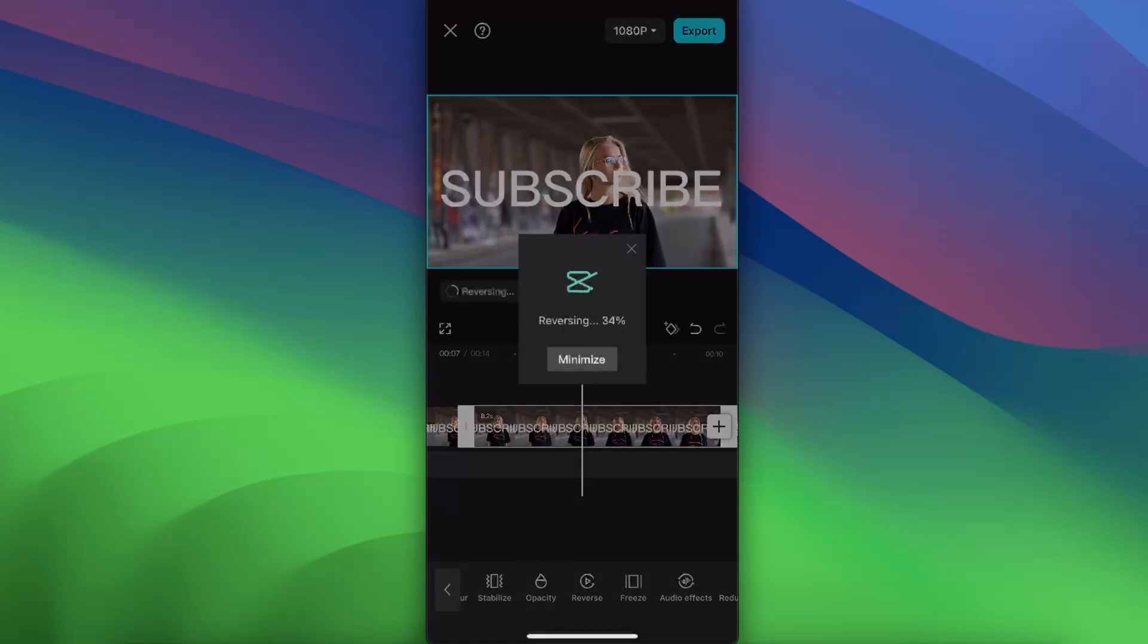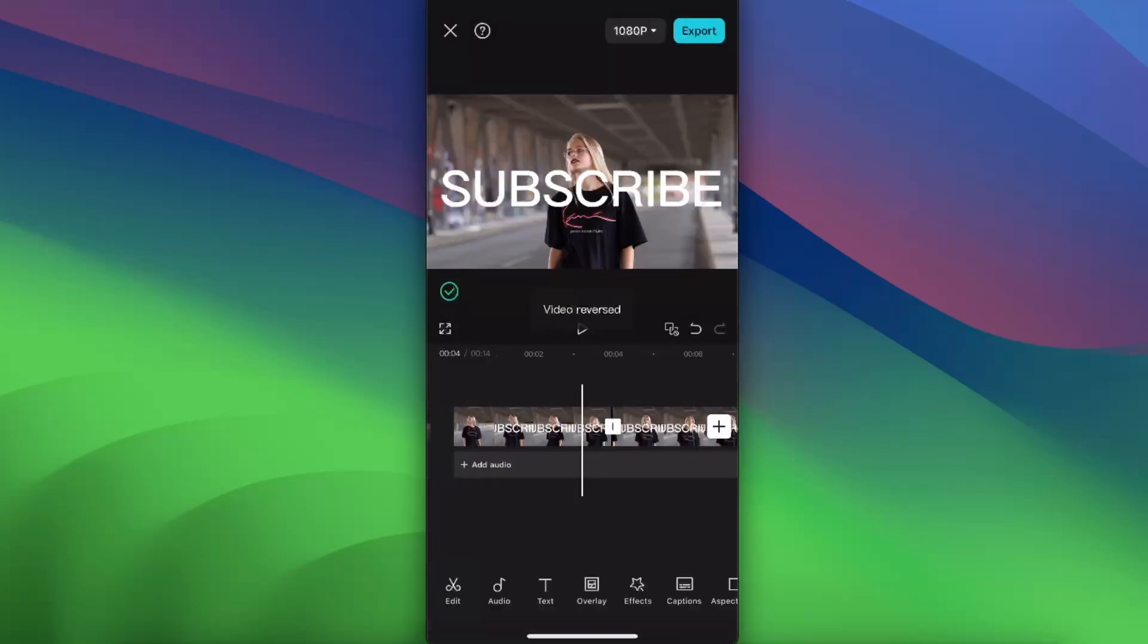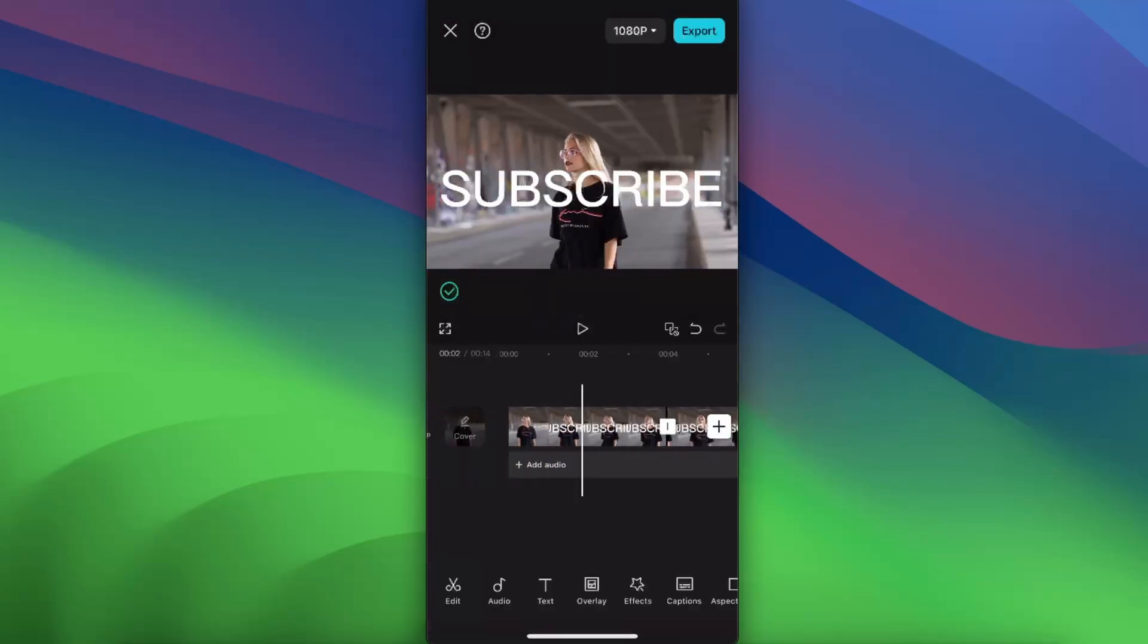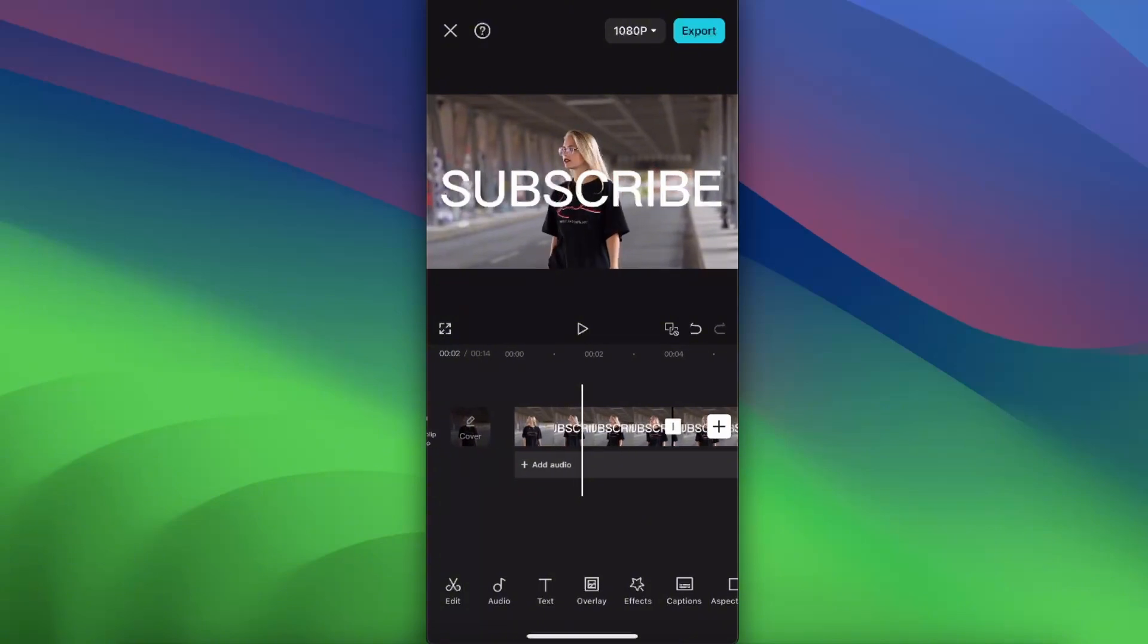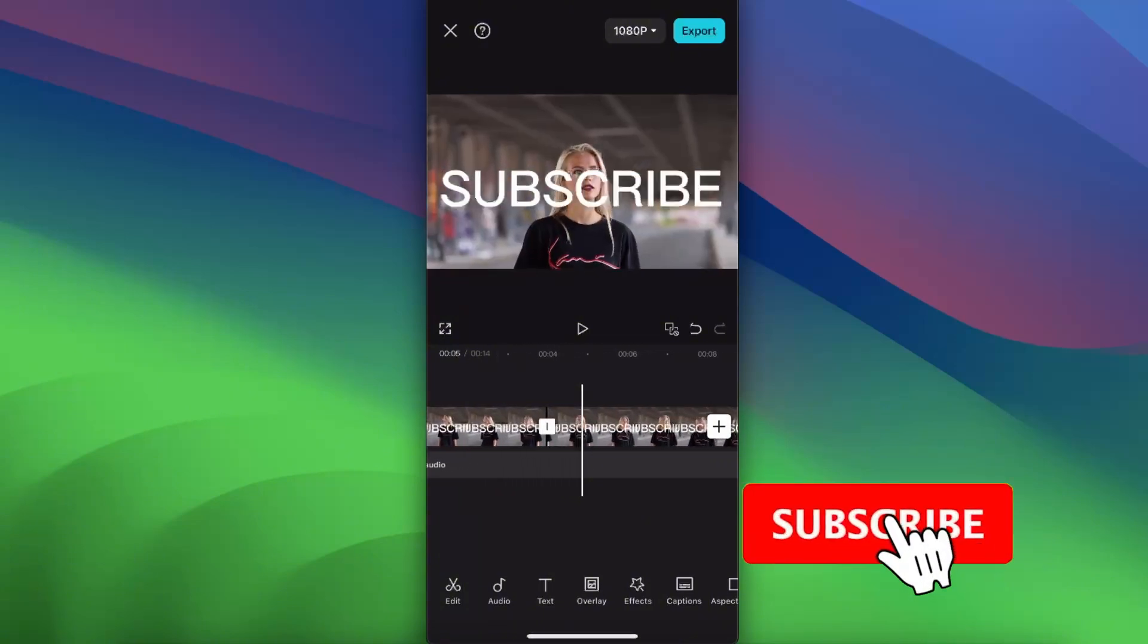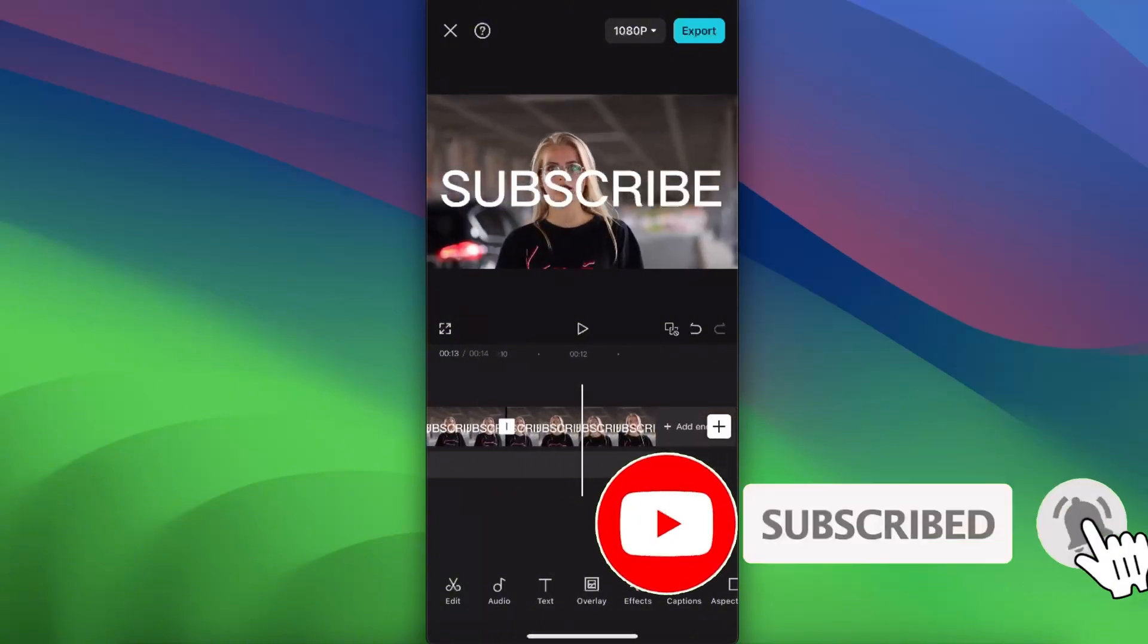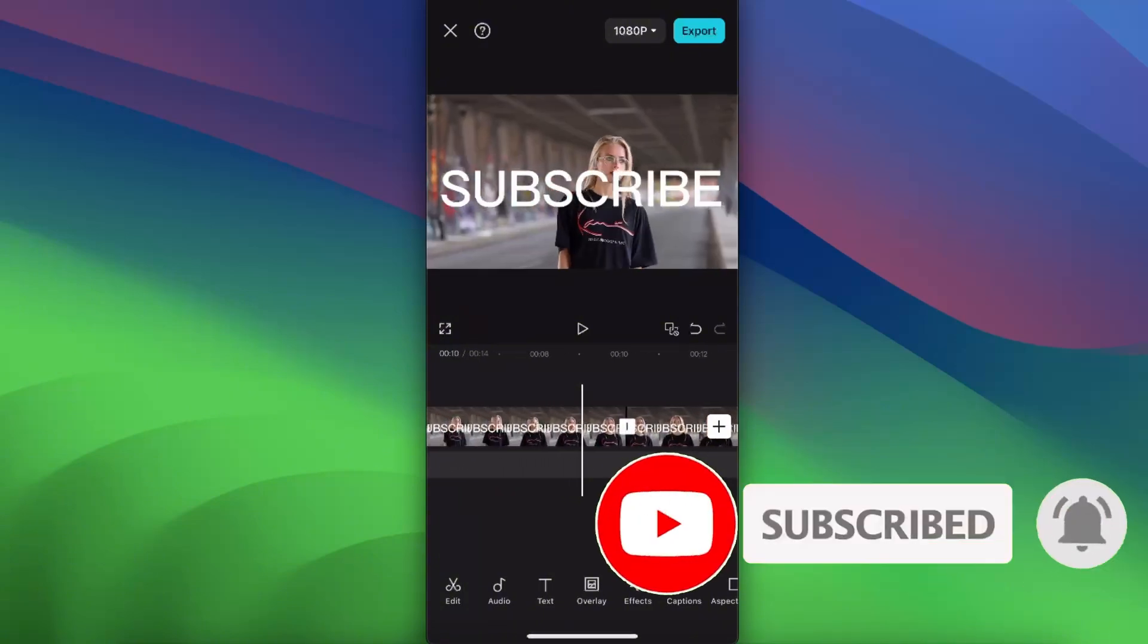It will now reverse this part of the video and it will go backwards. So let's go ahead and see how it looks like. Here it is, just like so. If this video was helpful guys, make sure to subscribe to this channel.